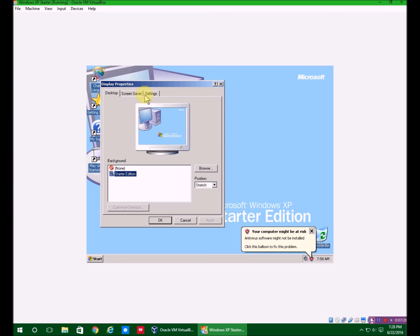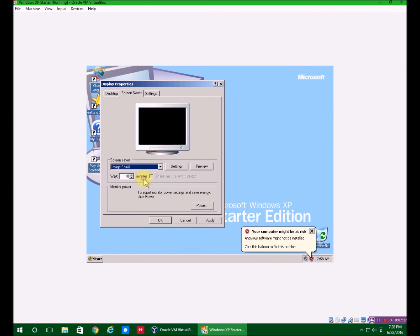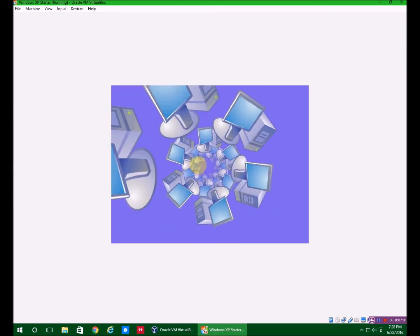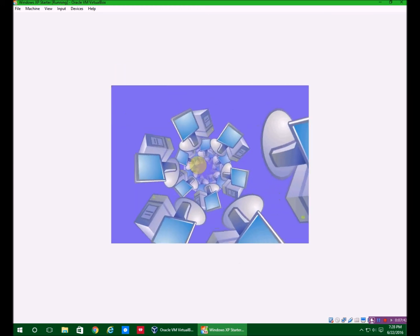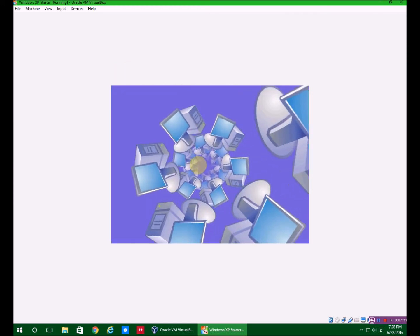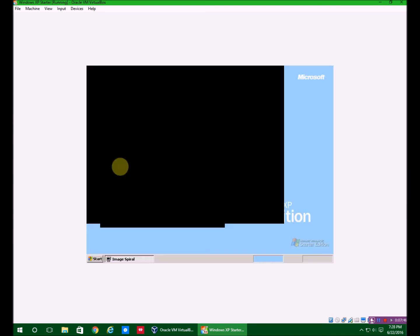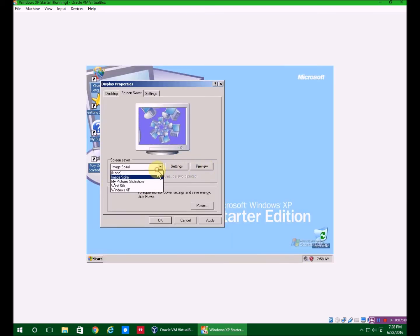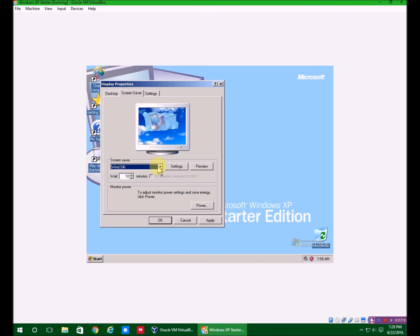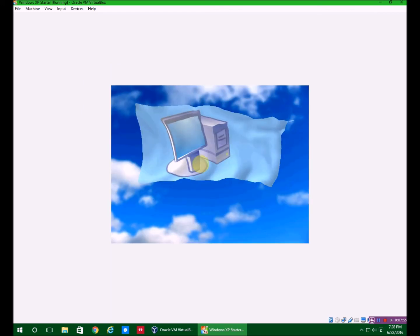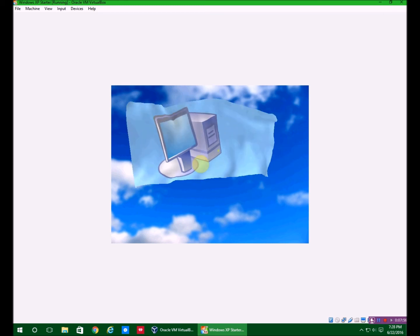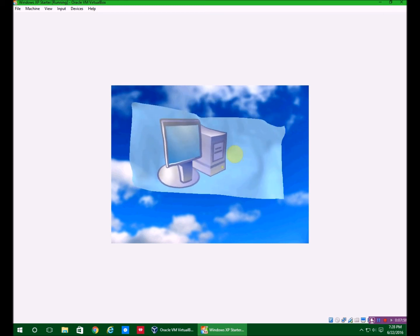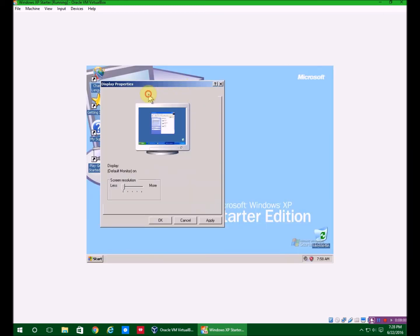You get three things up here, and only one thing to choose as a background, unless you download images. You only get a few screensavers, but this one's my favorite because I don't know why I like it so much, it's just kind of weird. I wonder why it wasn't in normal Windows XP. But you also get things like this, which I like this one too. It's just a giant flag with a computer on it for some reason.